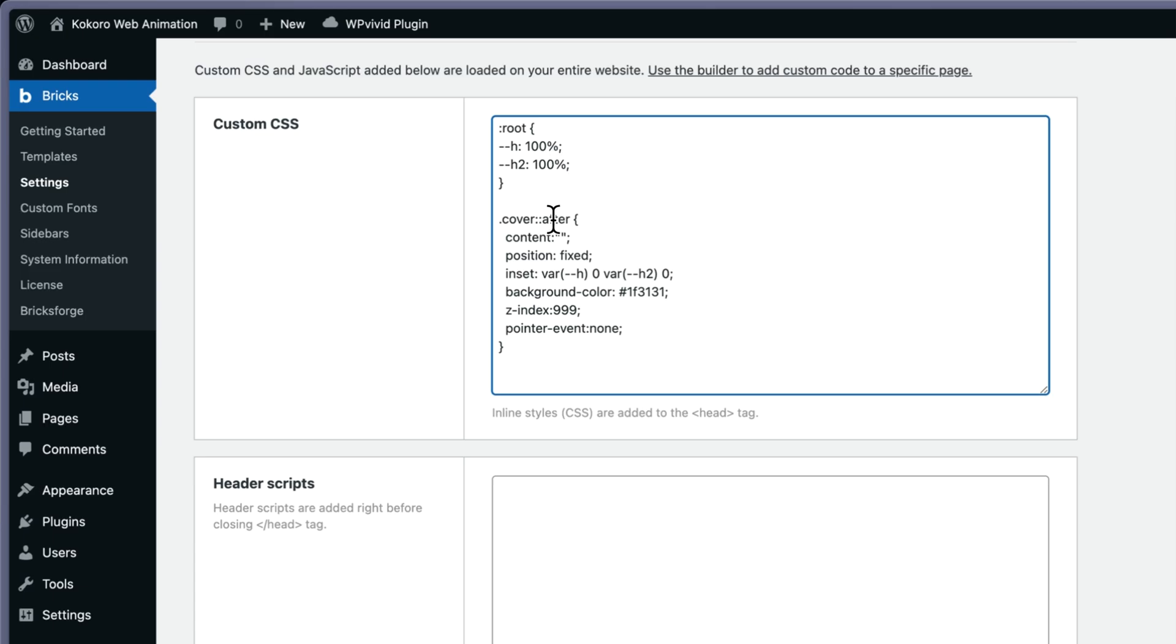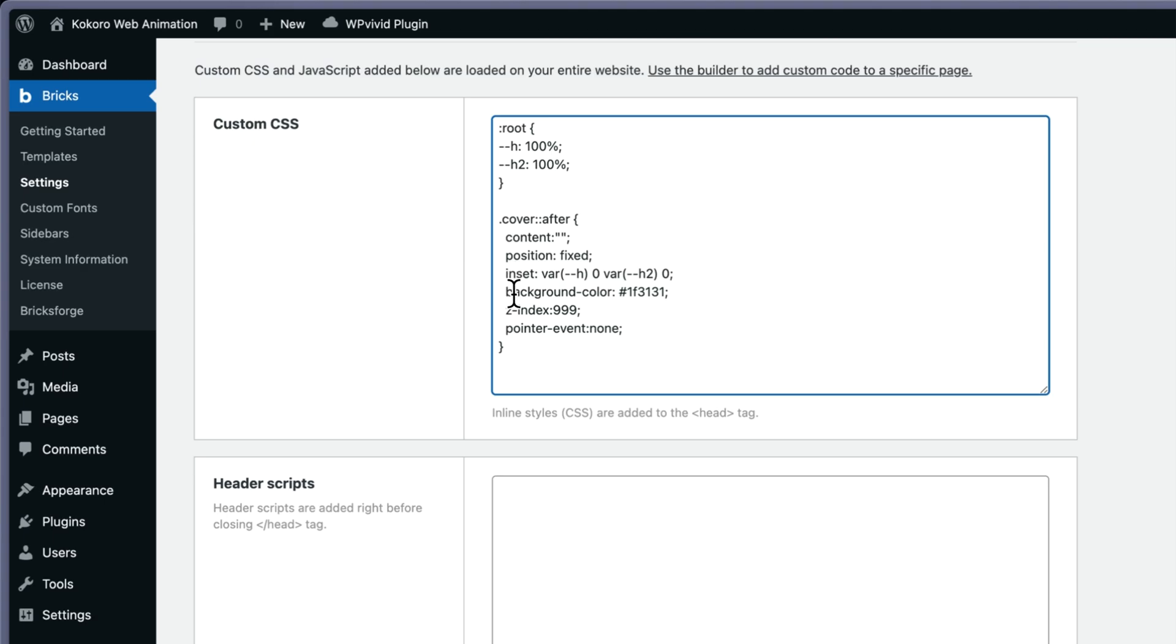On my cover::after, I'm putting position fixed, content nothing. Inset - I will be using the inset in Motion Page to animate the elements. Background color, you can choose whatever you want. Putting a z-index.